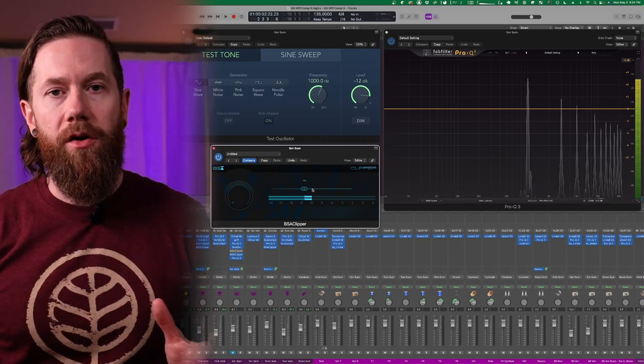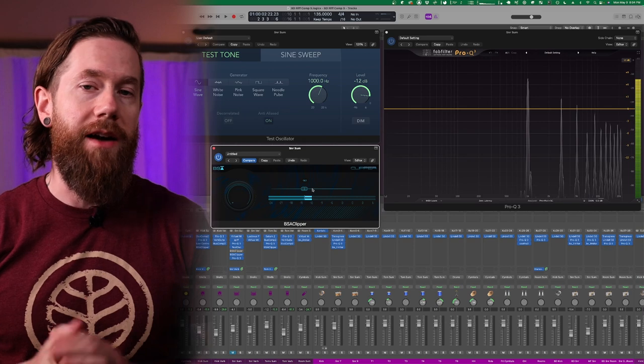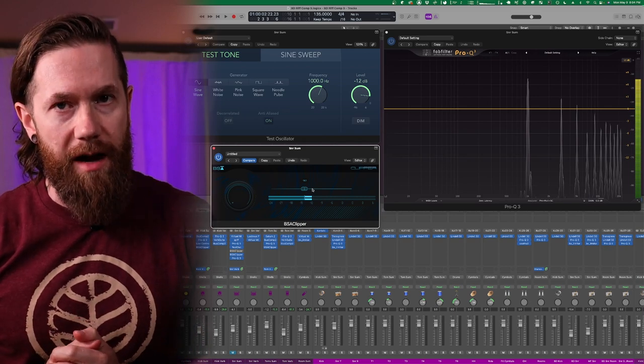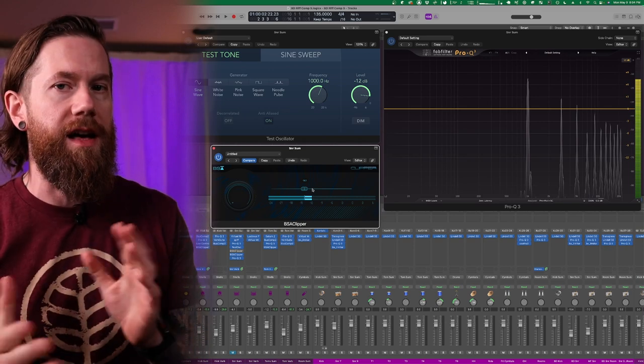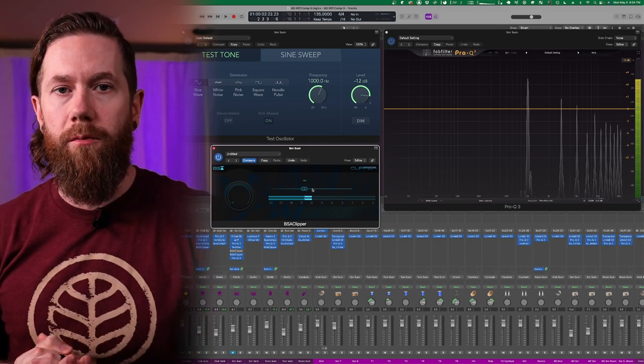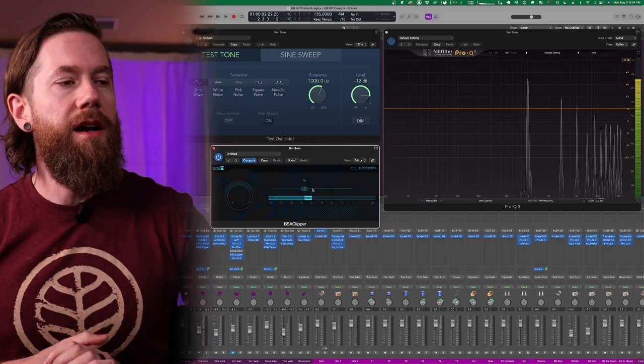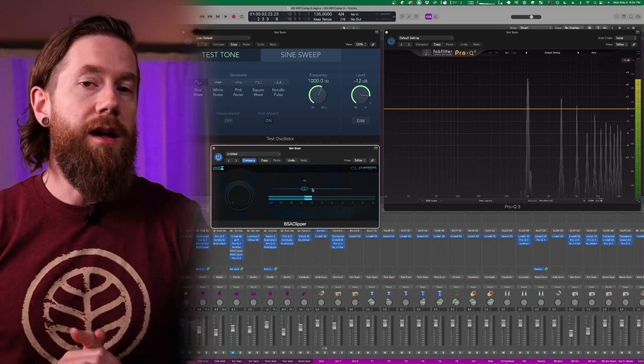Now you see all those peaks showing up there? Those are what is called harmonic saturation and I have an entire video on this very topic. I'll put a link up here you can check that out if you'd like to learn more.